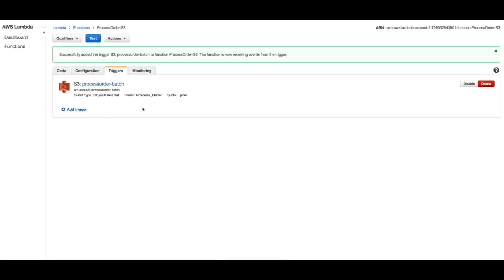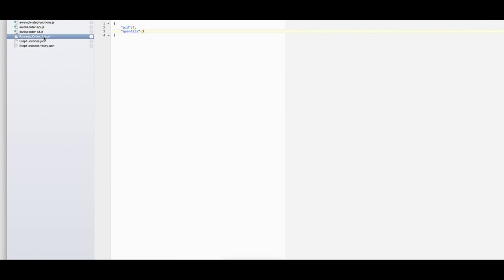So this looks good. We have created the function, we have created the bucket, we have linked them with a trigger. I think we are ready to start testing this. To test this we will just create a test file and upload it to the bucket. So this is the file we have created for testing. We have a product ID of 1 and a quantity of 3, and the file has the prefix process_order and it has the suffix .json, so this meets our trigger requirements.